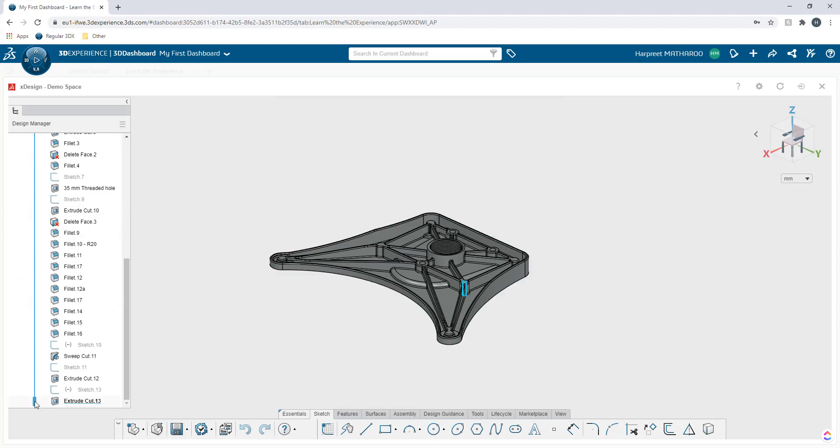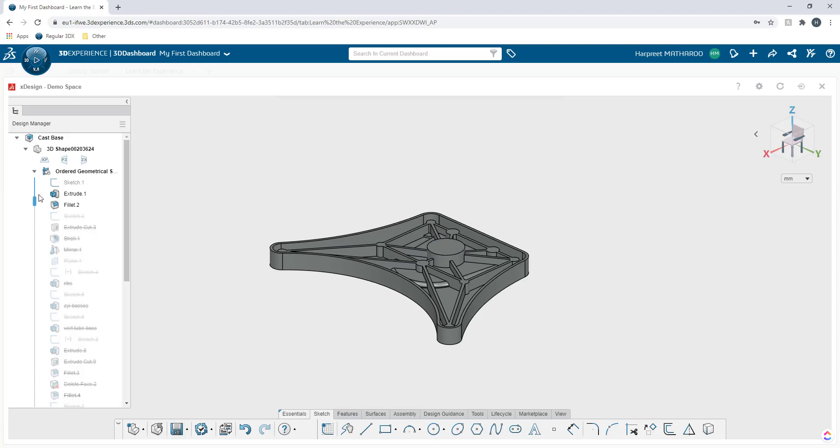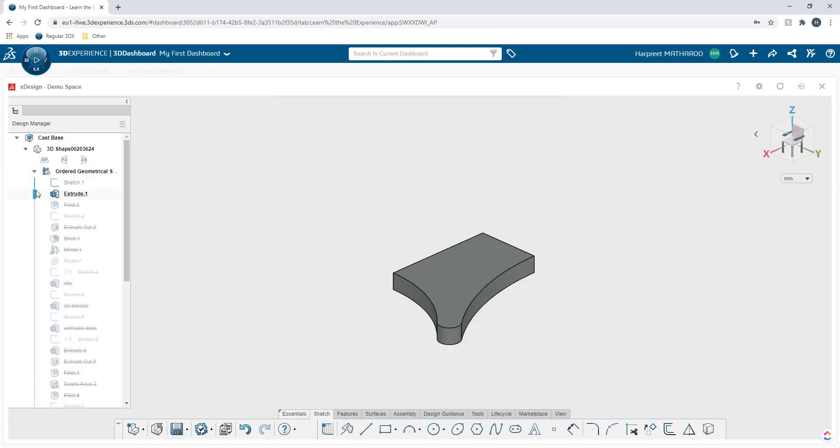And I also have this roll back bar here that lets me roll back and see how the model was created. So I can go all the way back and just go through my features one by one and see how they were produced.